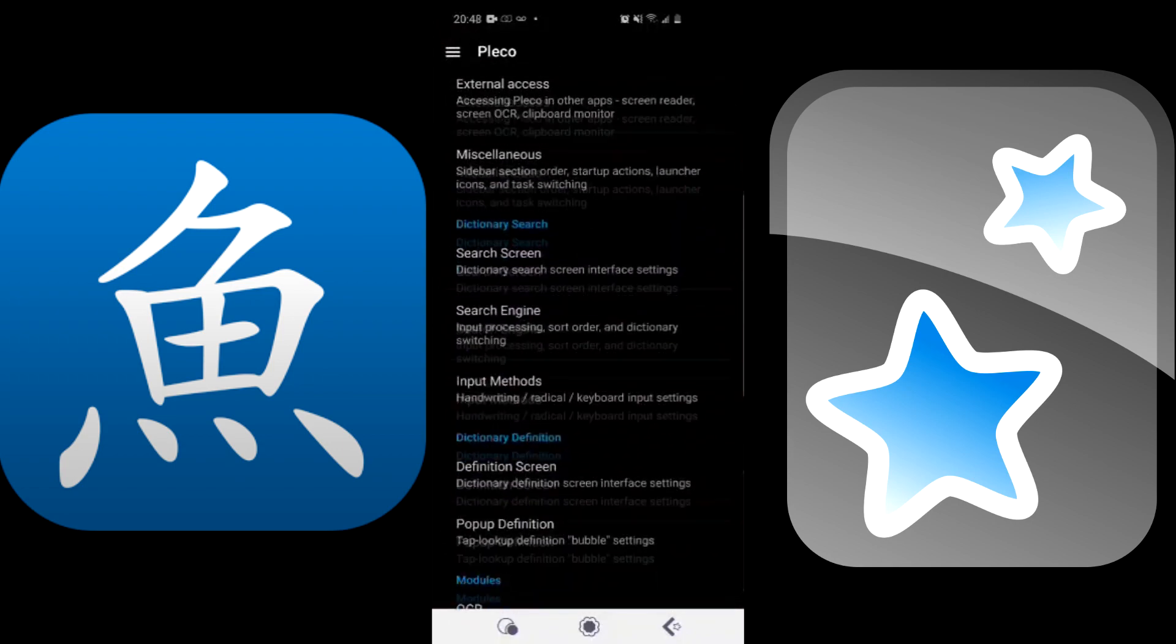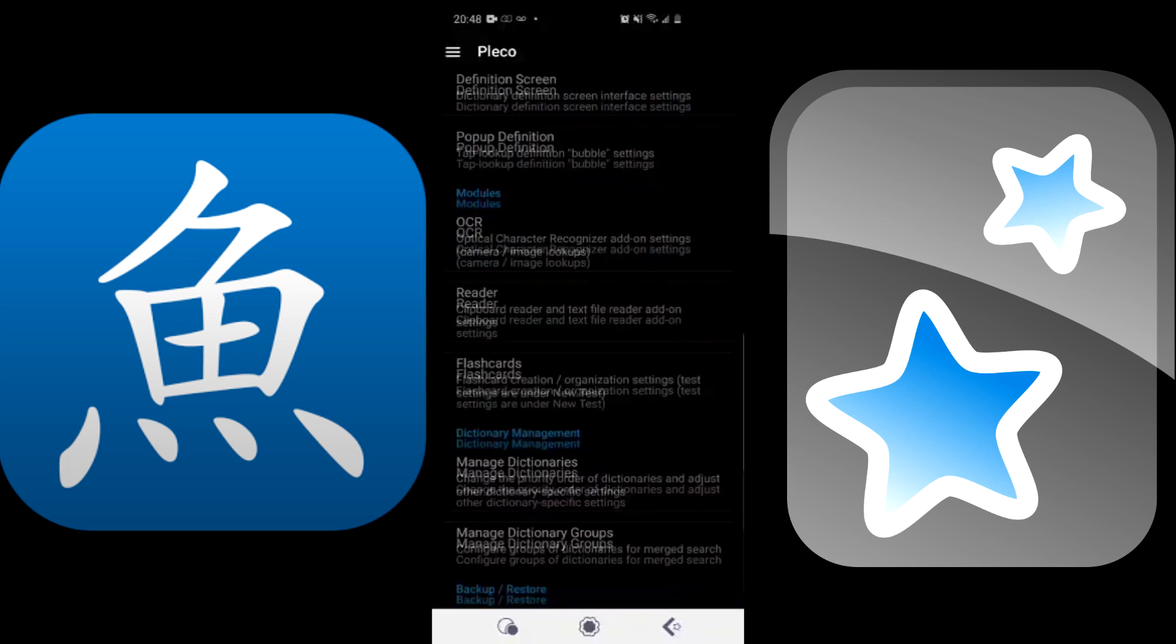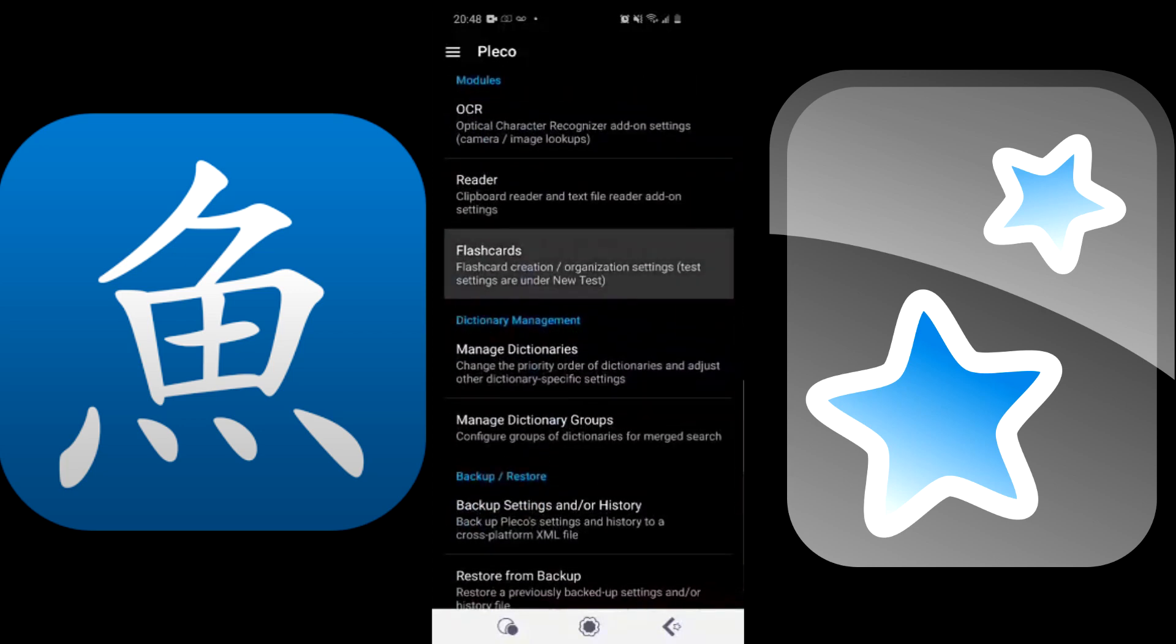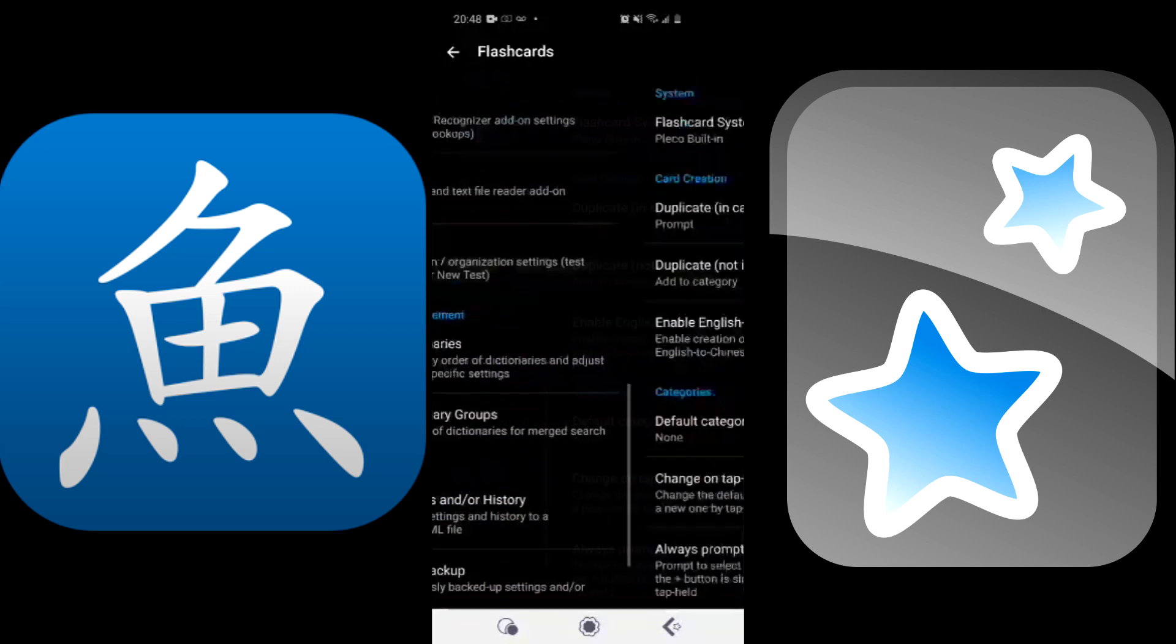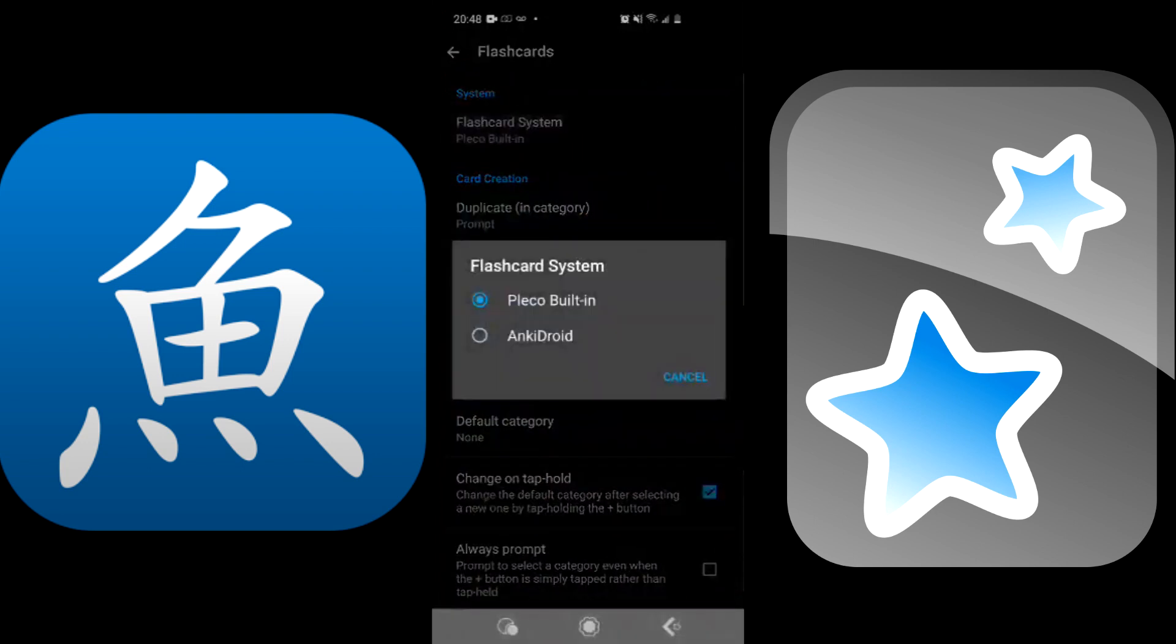Once you're in Settings, you're going to want to find where it says Flashcards. You're going to have to scroll down for this one. Then click on the part that says Flashcards. Once you're there, you should click on what says Flashcard System, which under it should say Pleco built-in.